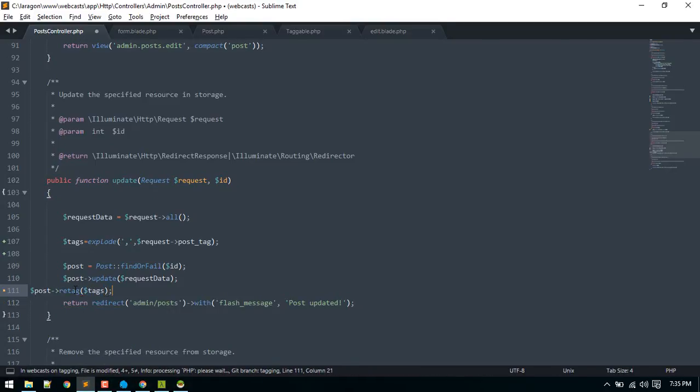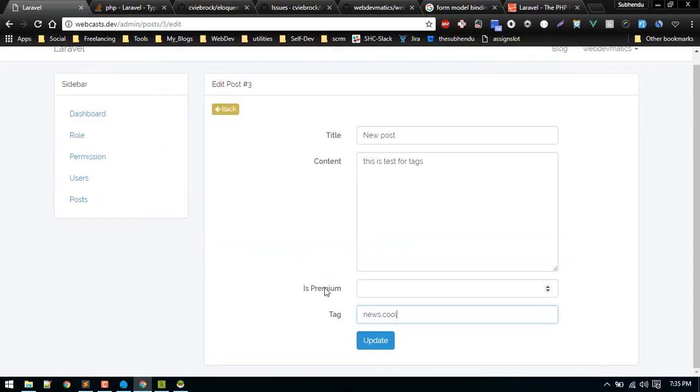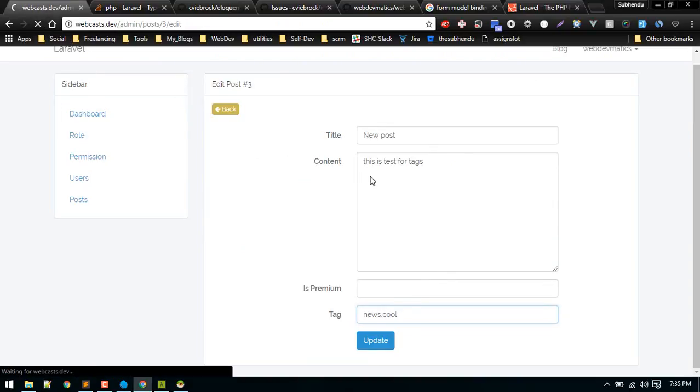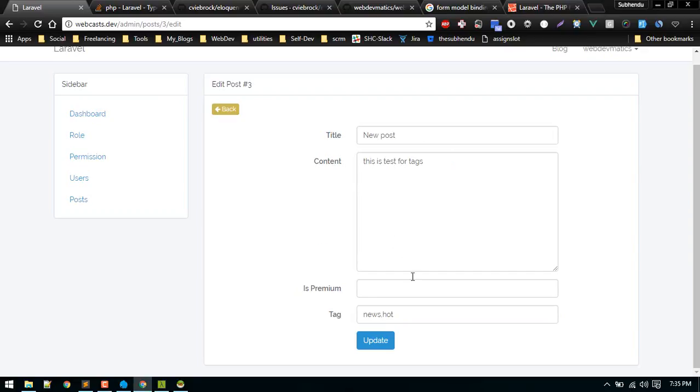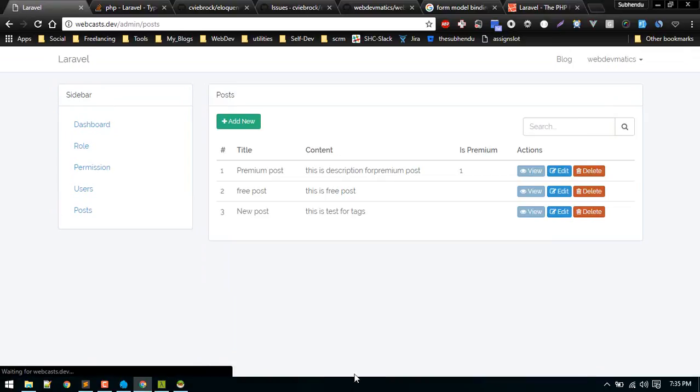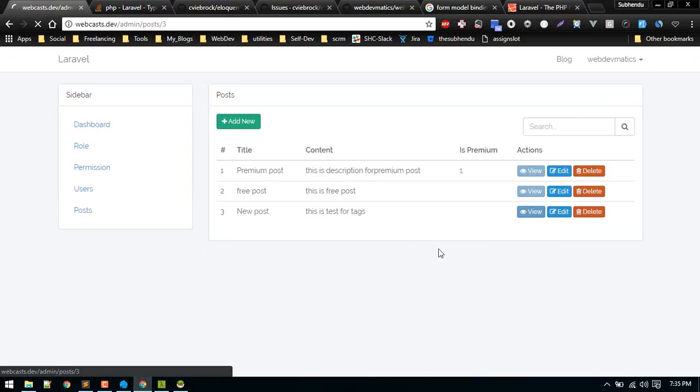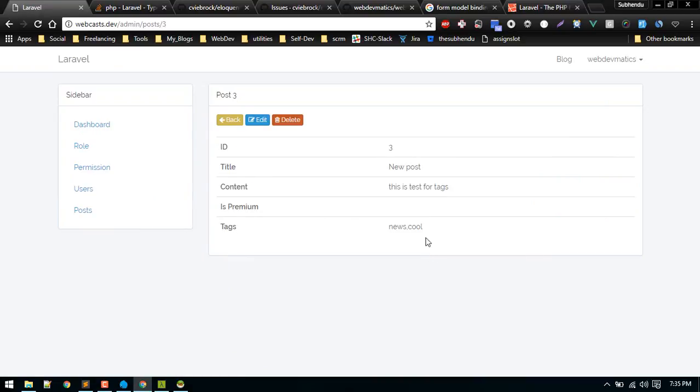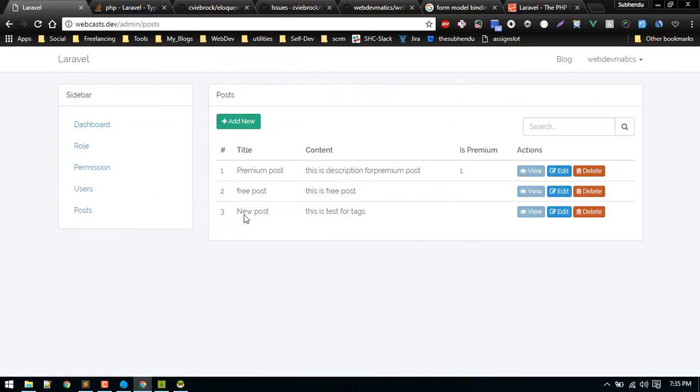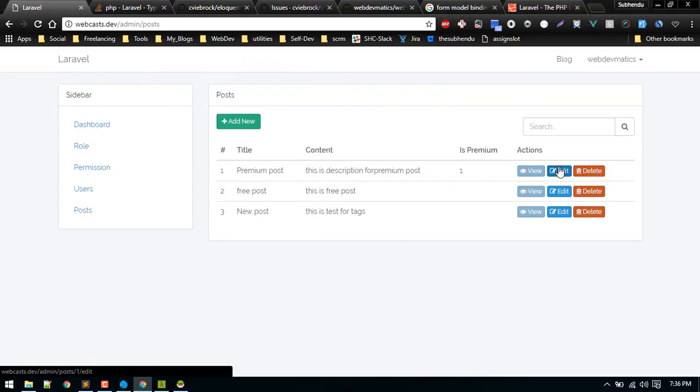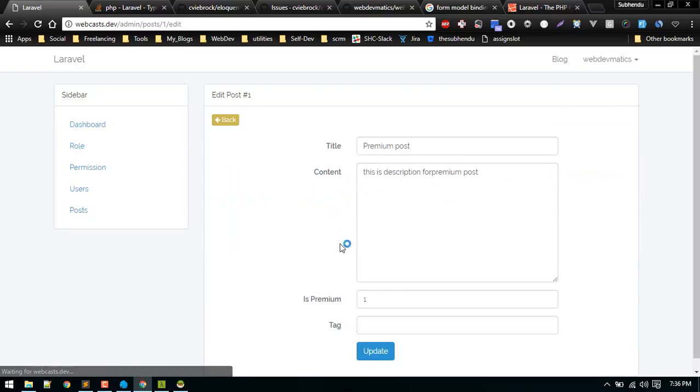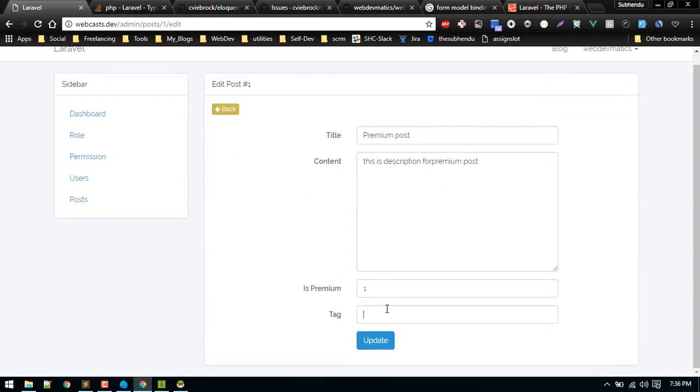Let's try that in action. We got news and hot, so now let's change that to cool and update it. Looks good. Let's view: news and cool. Let's try another thing. Let's try tagging this premium post with some tags.